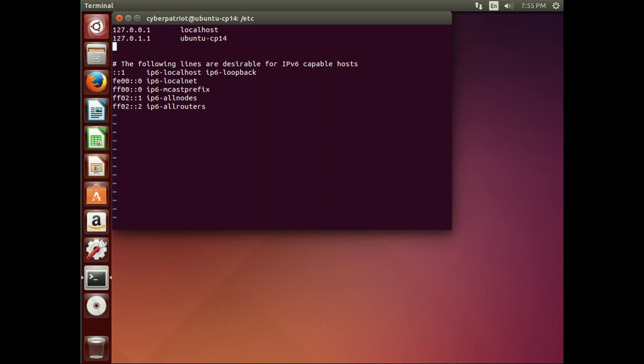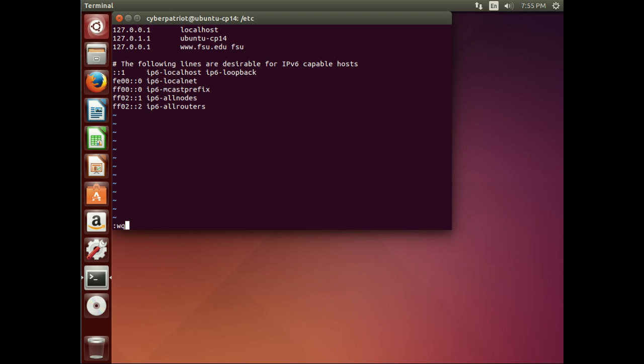So let's redirect any request to www.fsu.edu back to our own server. So we're going to put in 127.0.0.1 and put in www.fsu.edu. Then we'll also create an alias of just FSU. Now, we're going to go ahead and save this file.